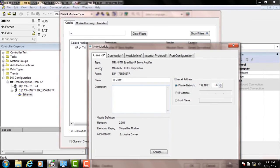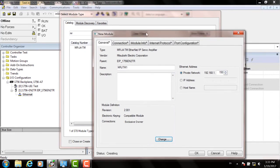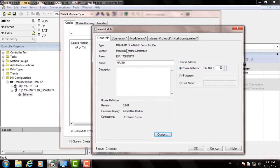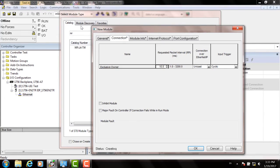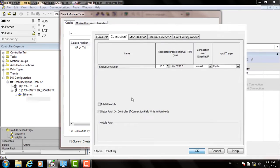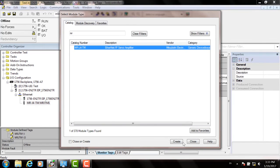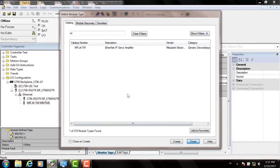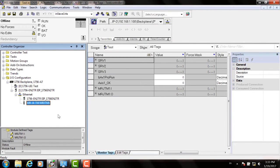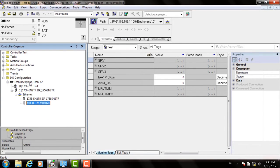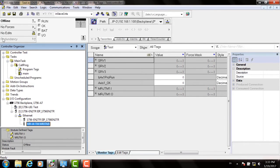Commit the changes with Yes. And now choose the Connection tab at the top. And you can set your RPI or requested packet interval there and click OK. Then hit Close. And your drive now shows up under the Ethernet IP interface it's attached to.